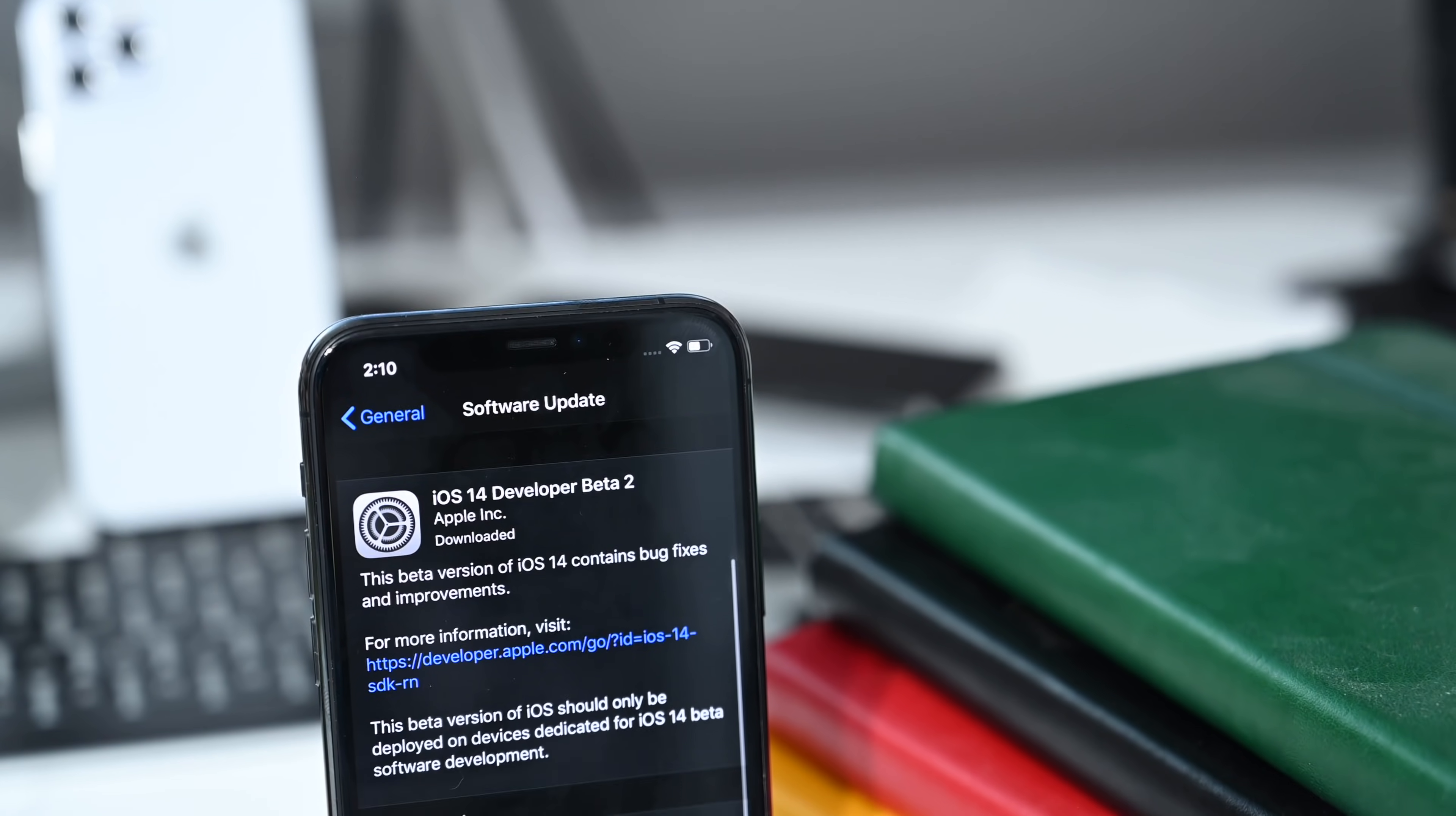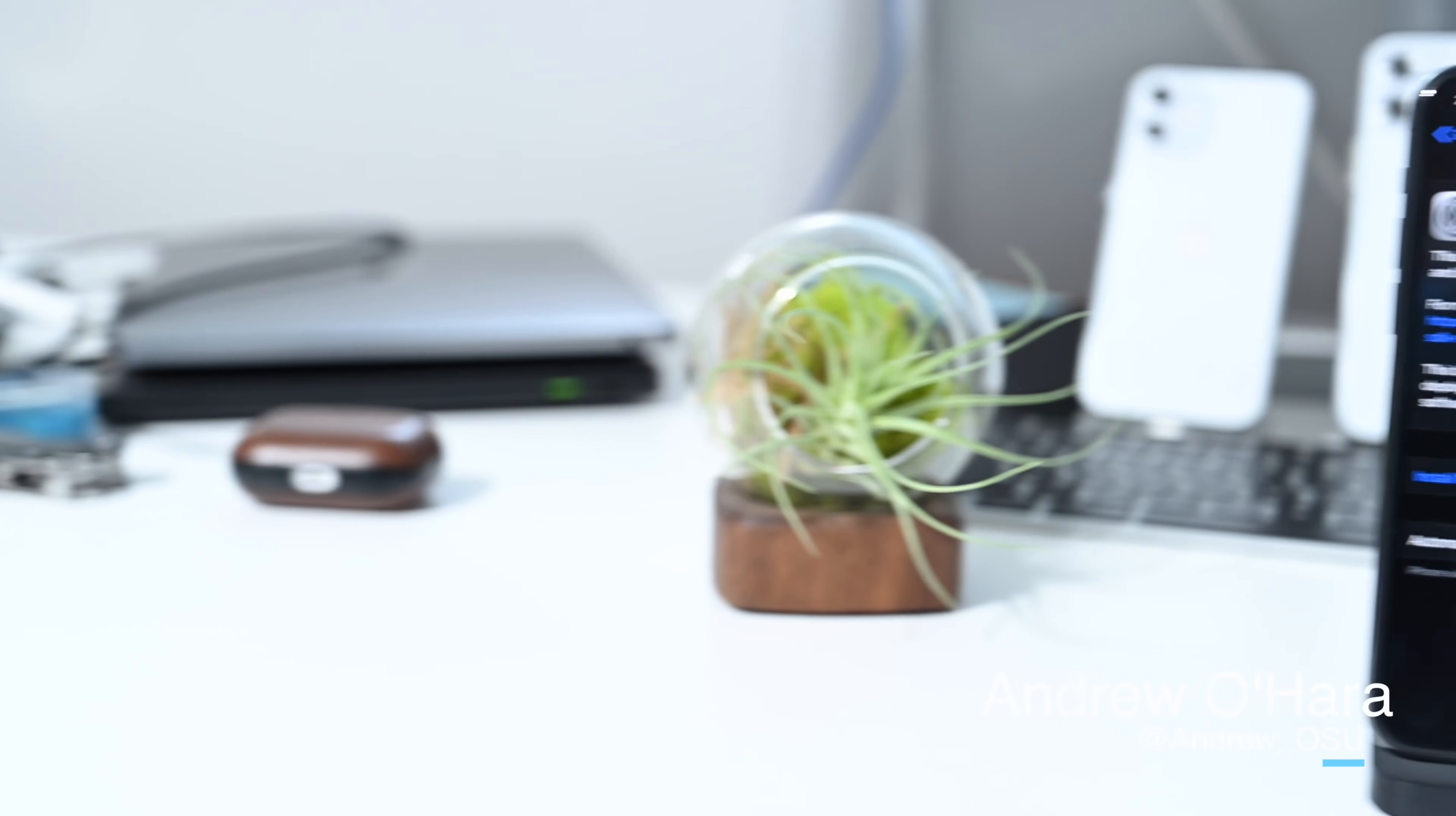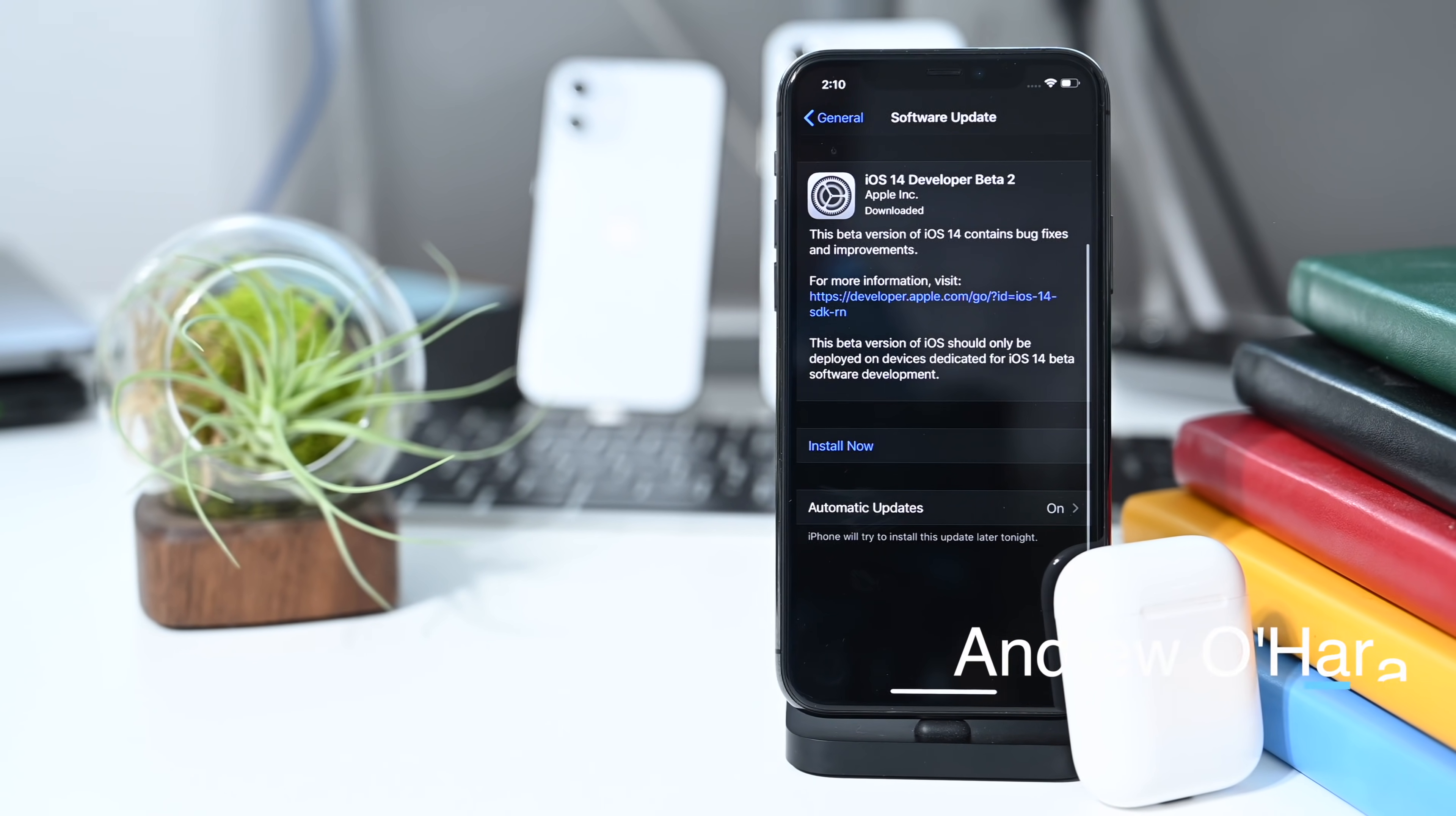But that pretty much covers it. Those are all the changes we found so far. But I want to hear from you guys. If you found more changes, let me know down below in the comments or let me know on Twitter at Andrew underscore OSU.